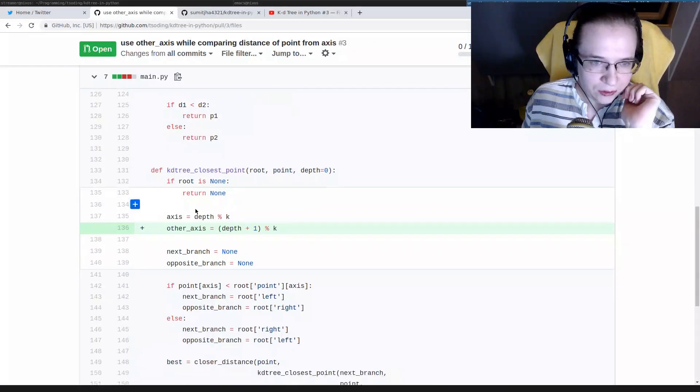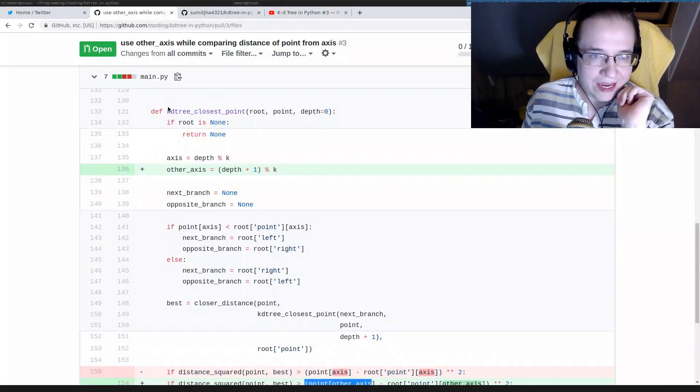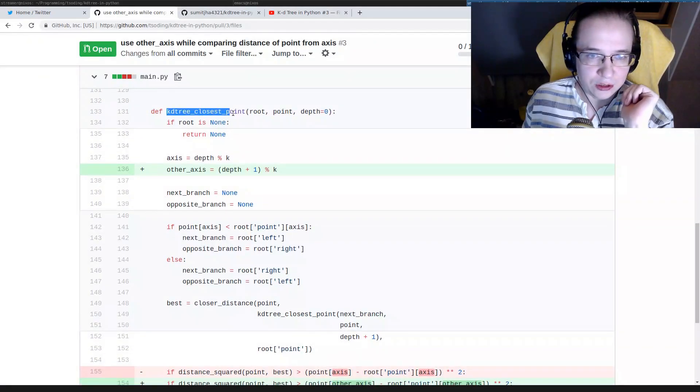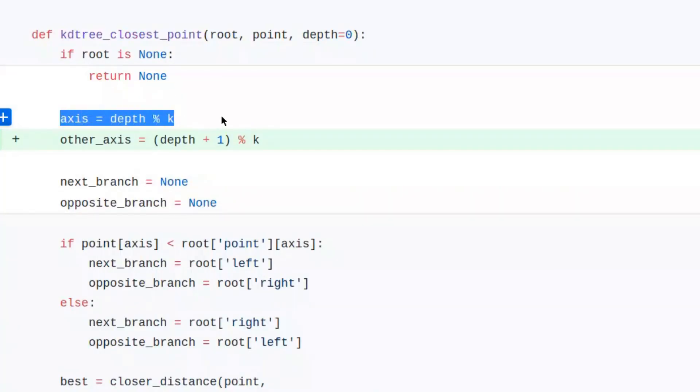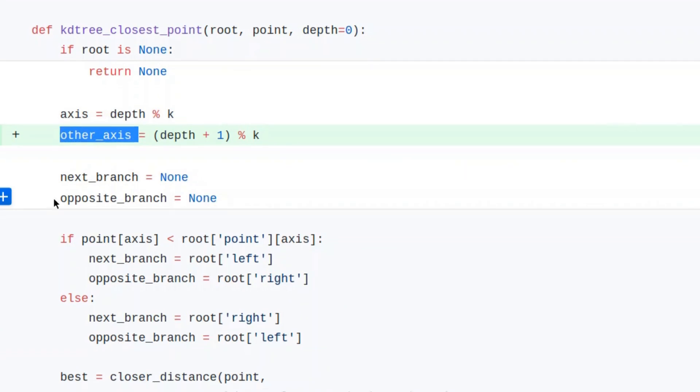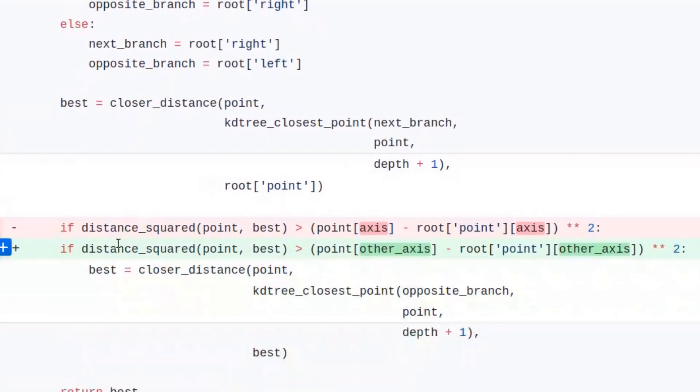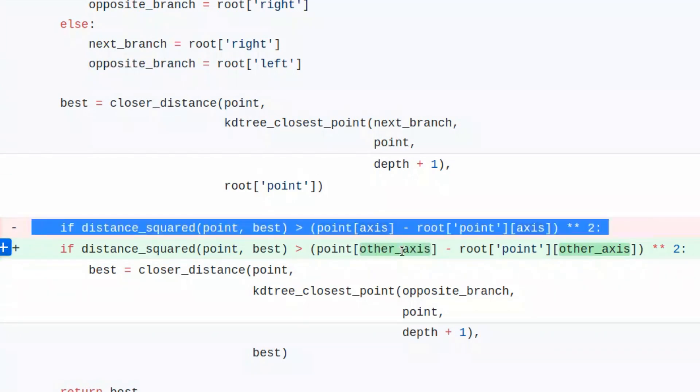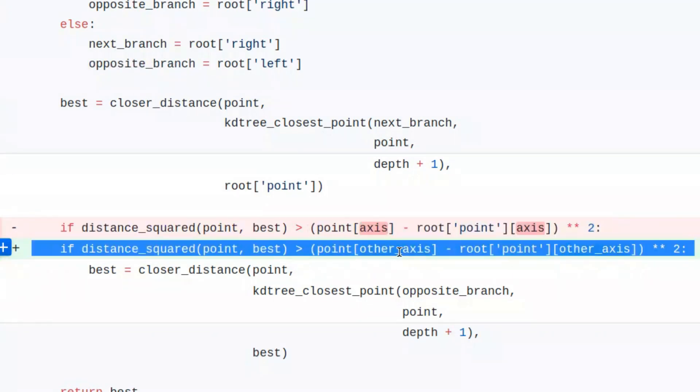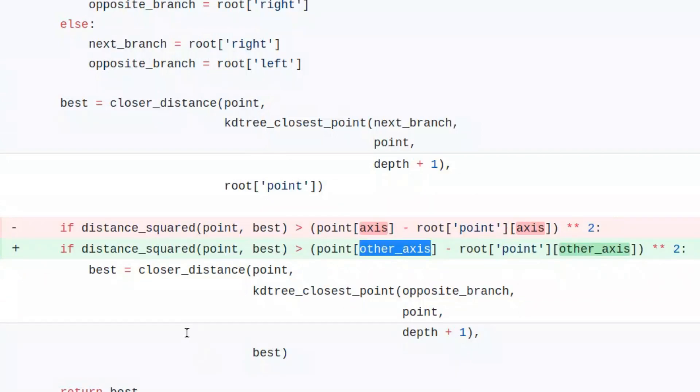Here we have the implementation of the KDtree closest point. On top of calculating the current axis, we are calculating the next axis. And here, when we are about to take a look at an opposite branch in hope to find a better solution, we actually compare by a different axis, by the next axis.